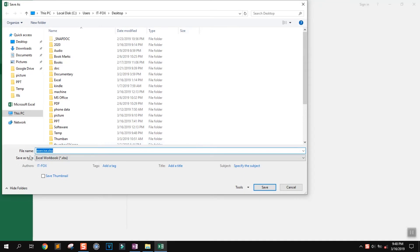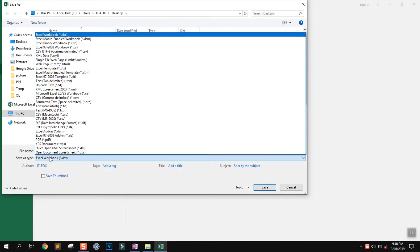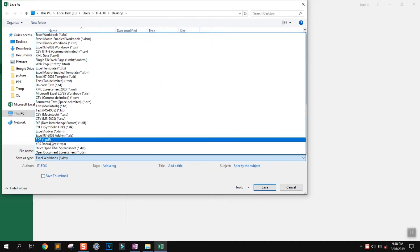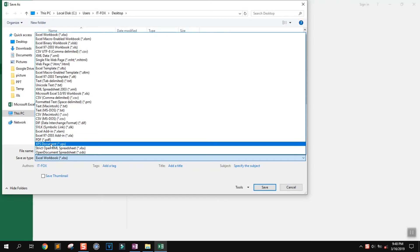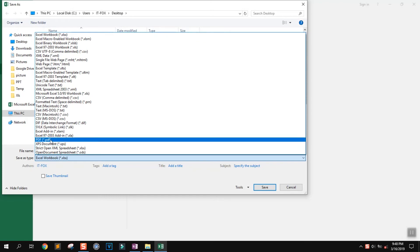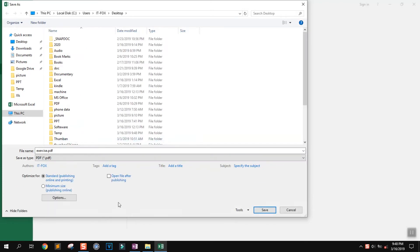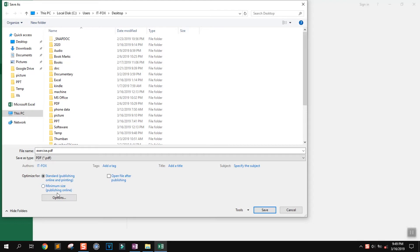In the Save As Type dropdown, look for PDF. You can select or deselect 'Open file after publishing.' For optimization, you have two options: select Standard if you're printing it or publishing online, or minimize the size if you're only publishing it online.